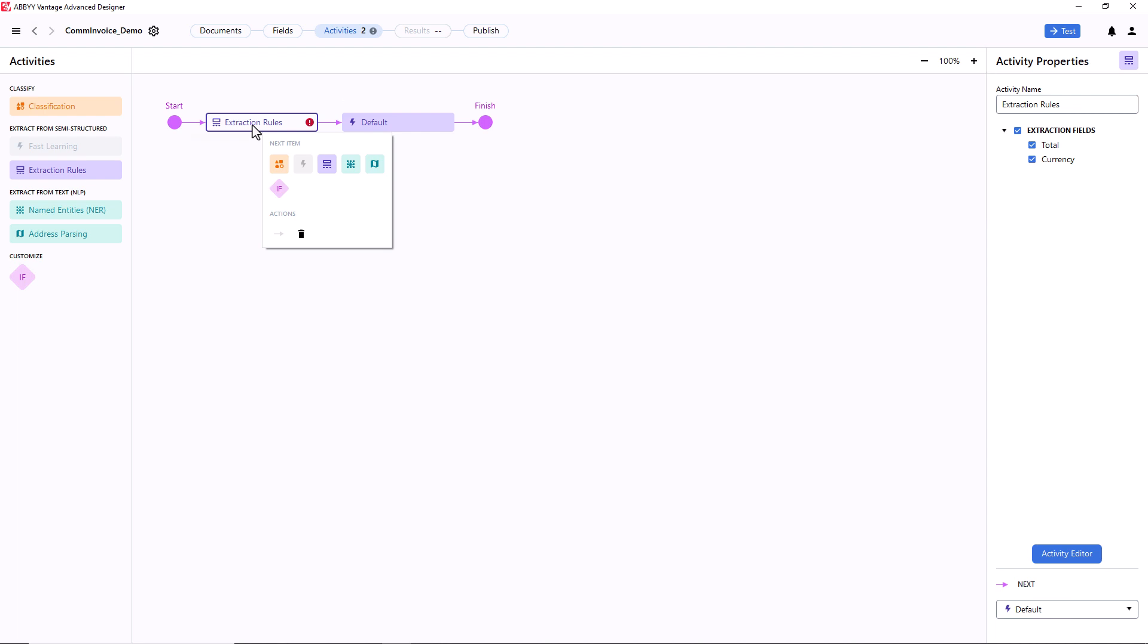you can see the two extraction fields I've created in Vantage. I will now work only with the Currency field, so I deselect Total.